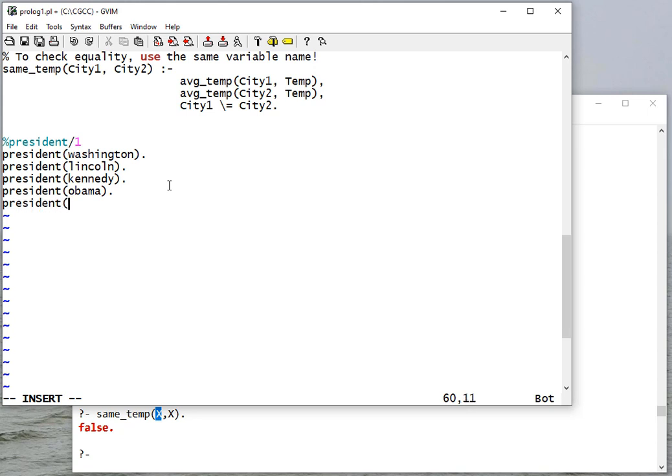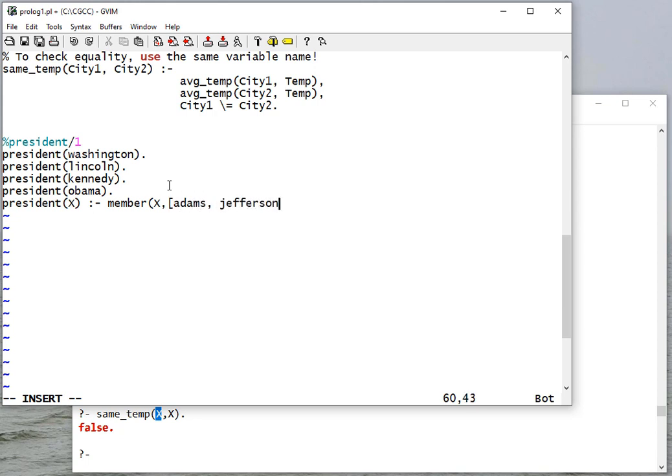I can also use membership in a list to determine who's president. So I can say member X in the list, and I'll give it a list of some more presidents.